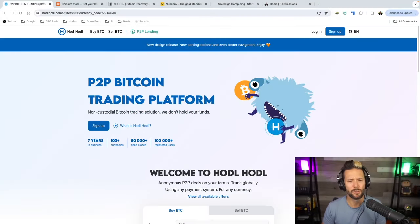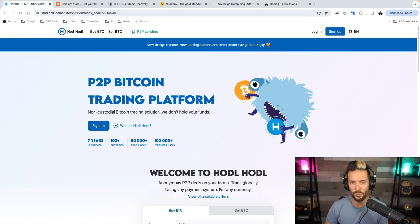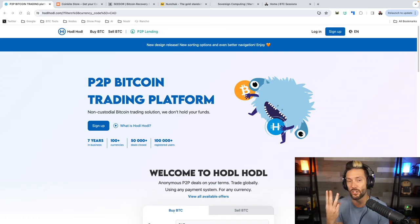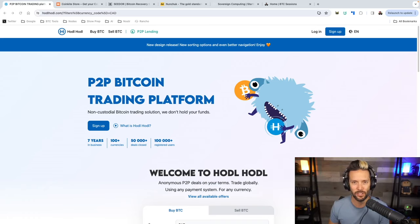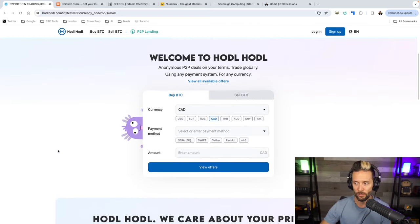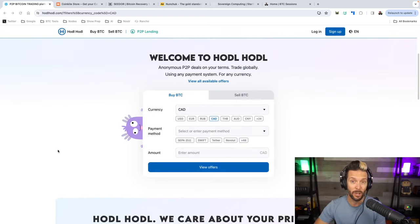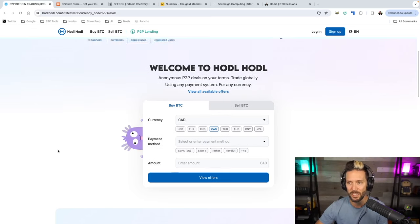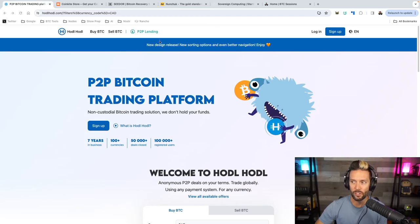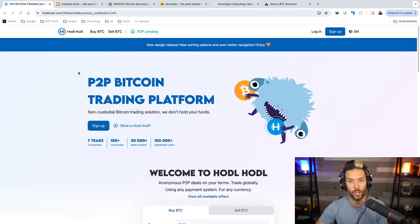Quick shout out to sponsors of the show: HodlHodl.com. If you're looking to buy Bitcoin and you have a few priorities in mind — like peer-to-peer trading, instant self-custody, and no KYC — this is the place to go. You can sign up with nothing more than an email address, choose a currency, payment method, and amount, and start viewing offers and stacking non-KYC sats immediately. They also have a peer-to-peer lending platform where nothing is ever rehypothecated.